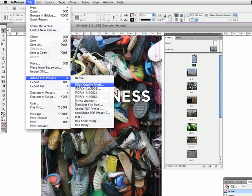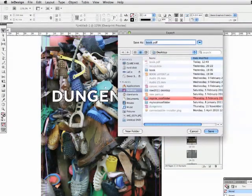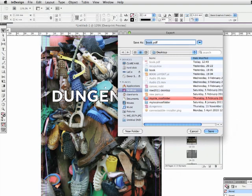I'm going to use high-quality print, because I'm going to print it at home on my desktop, so I'm just going to click on that. And I'm going to save it as a new book, and click OK.